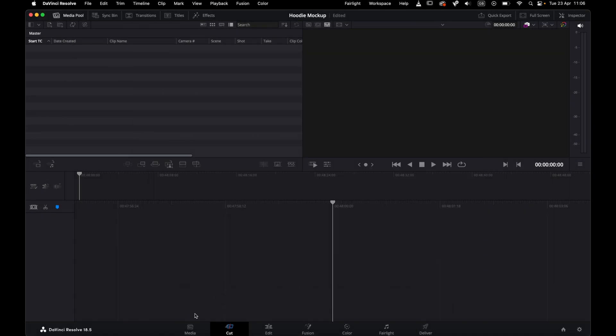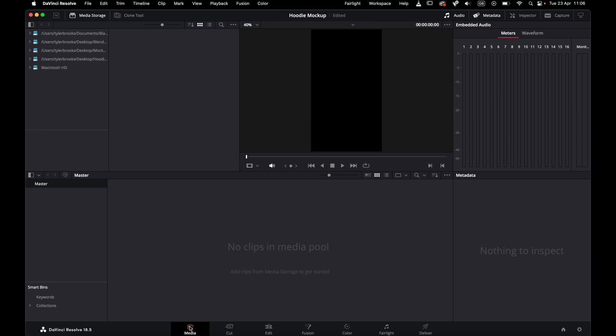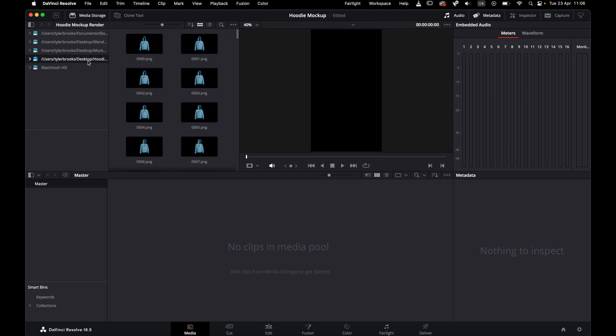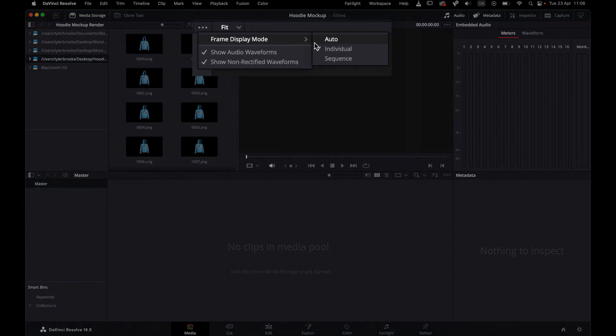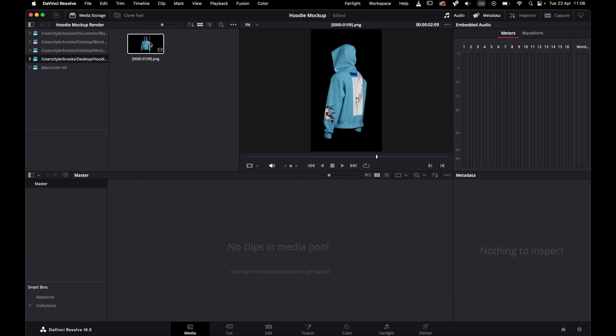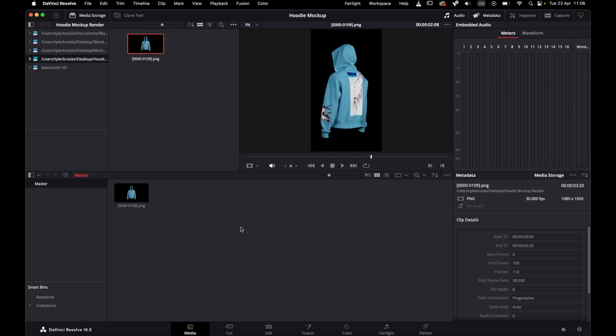Next, change the layout at the bottom to Media, and navigate to where your animation frames are saved. To create a shortcut to a folder where you can easily access your renders, right-click and add a new location. Once you're in the folder with your frames, click these three dots, and change the frame display mode to Sequence, and drag this file into the media pool.